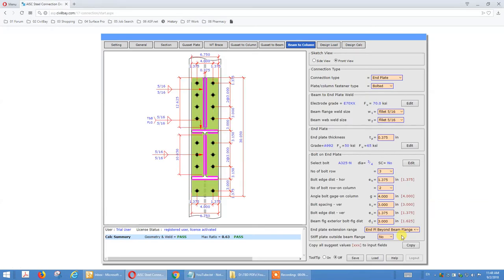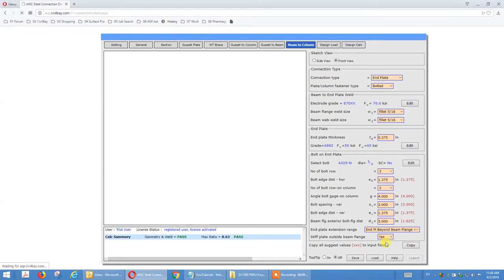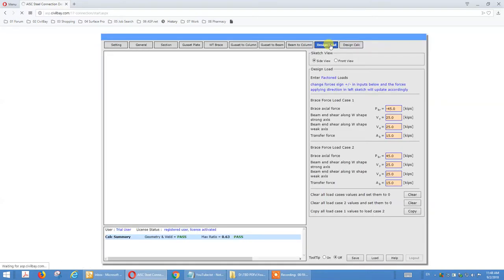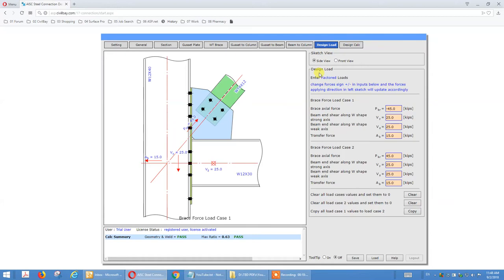That's an option — with one more row of bolts, we add a stiffener plate here. If you do that, we check the gusset-to-column and gusset-to-beam interface through a uniform force method. For extremely large axial load we go to design load. Let's go to side view.